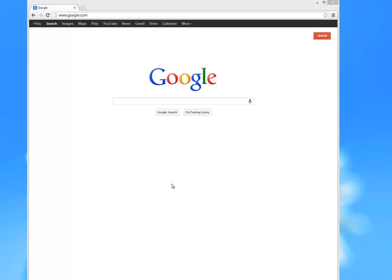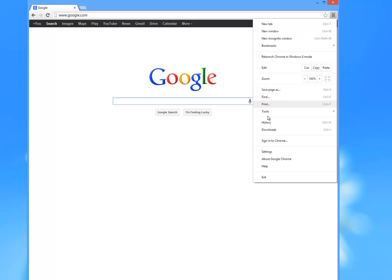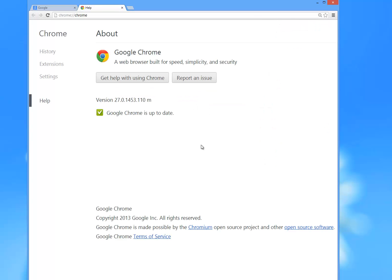We're going to take a look at two little items today. One is how do I check to see if I've got the latest Google Chrome. If you go to the right of your URL field here, you'll see those three little horizontal lines. Just click on that and then come down to About Google Chrome.